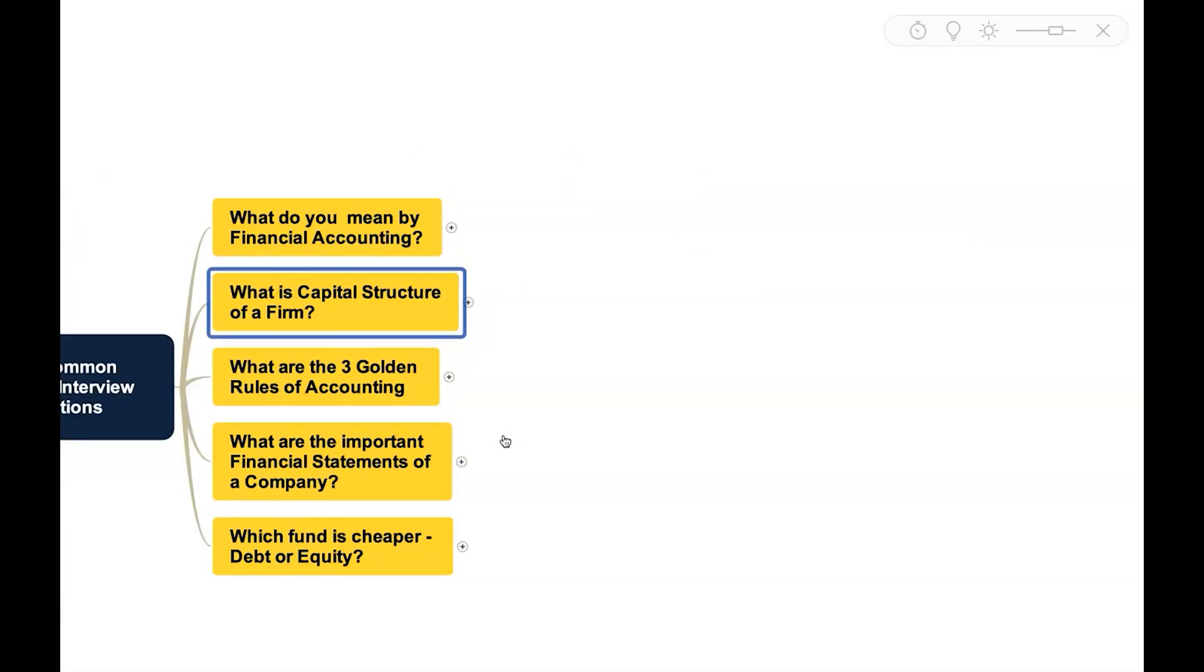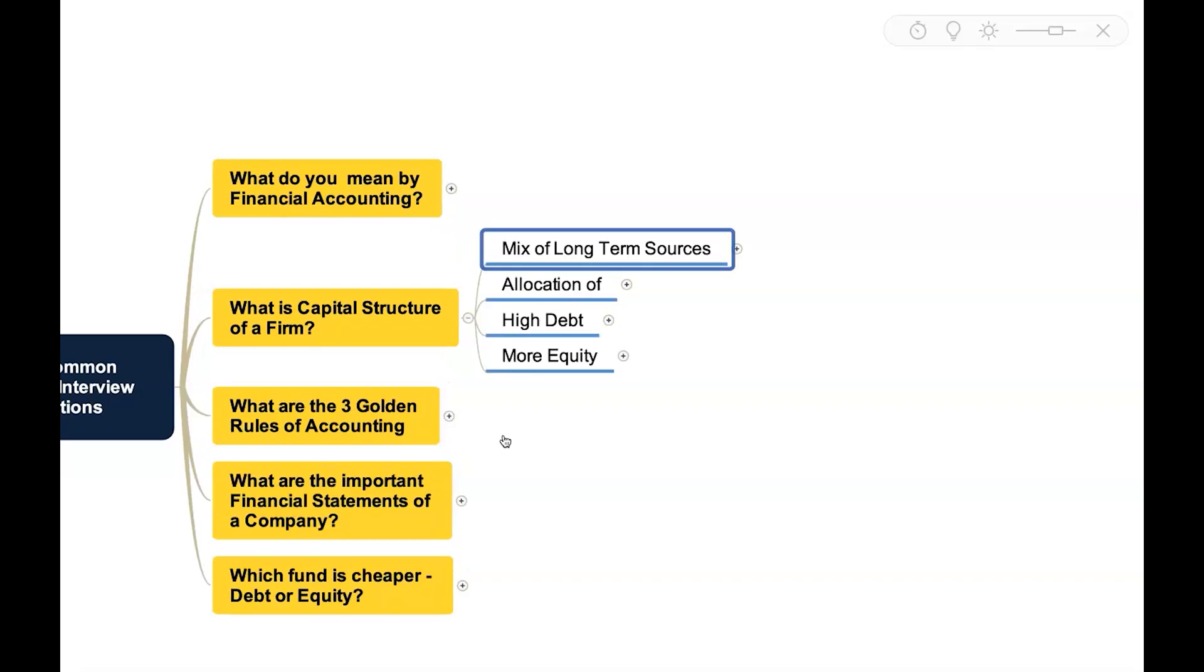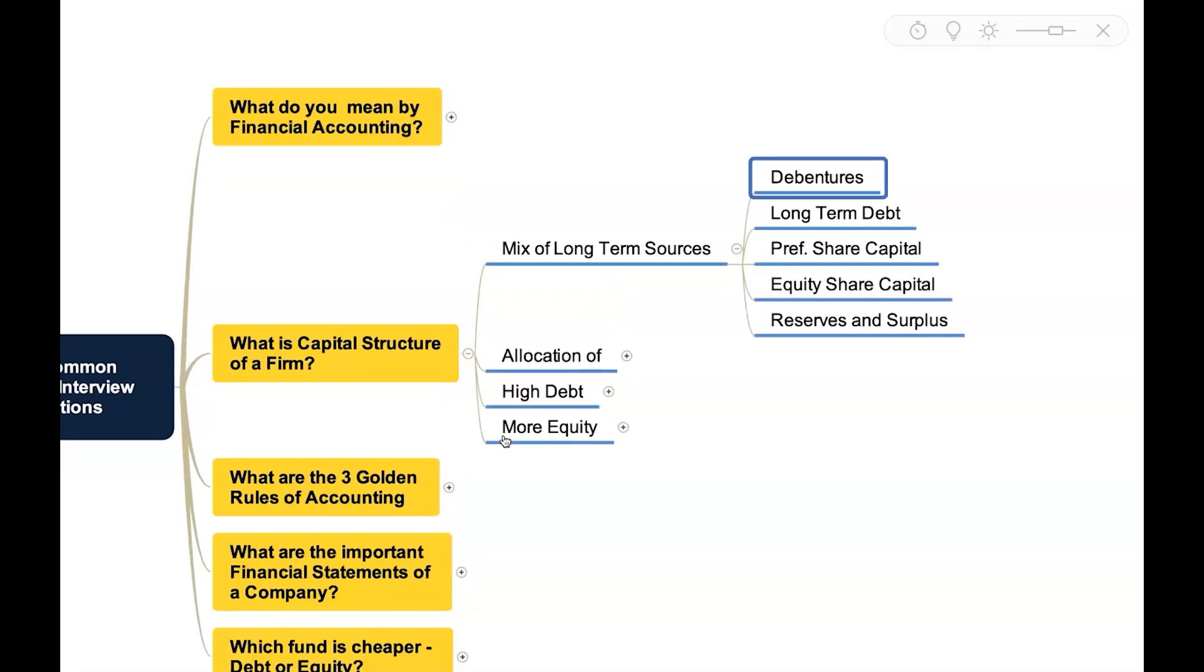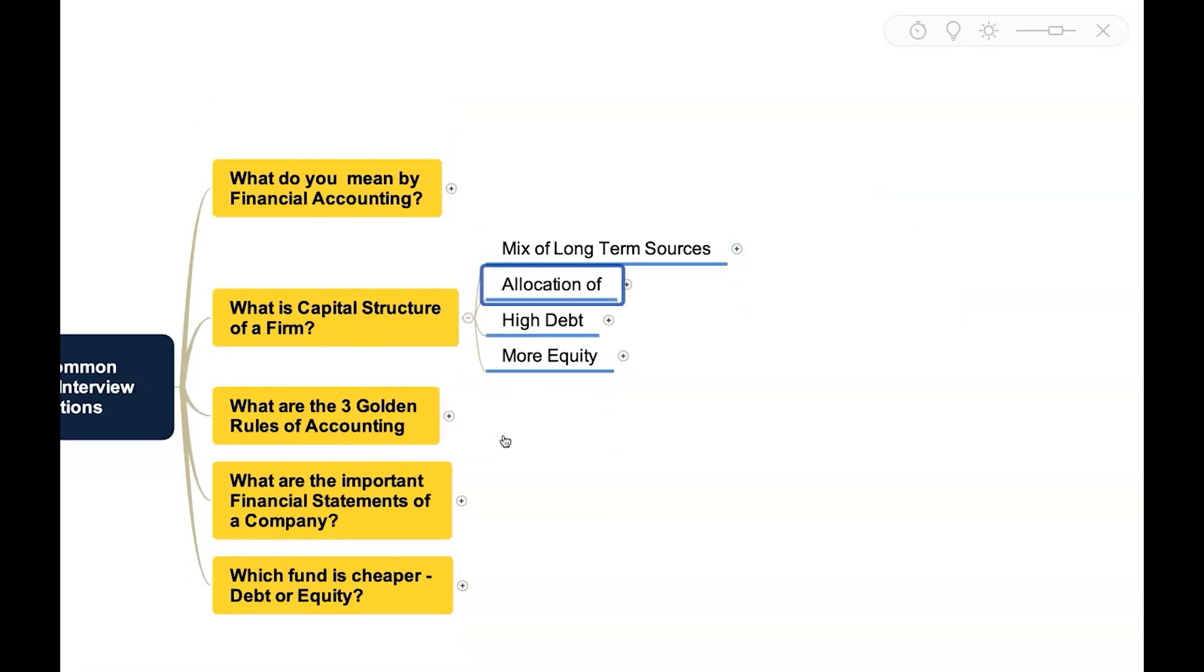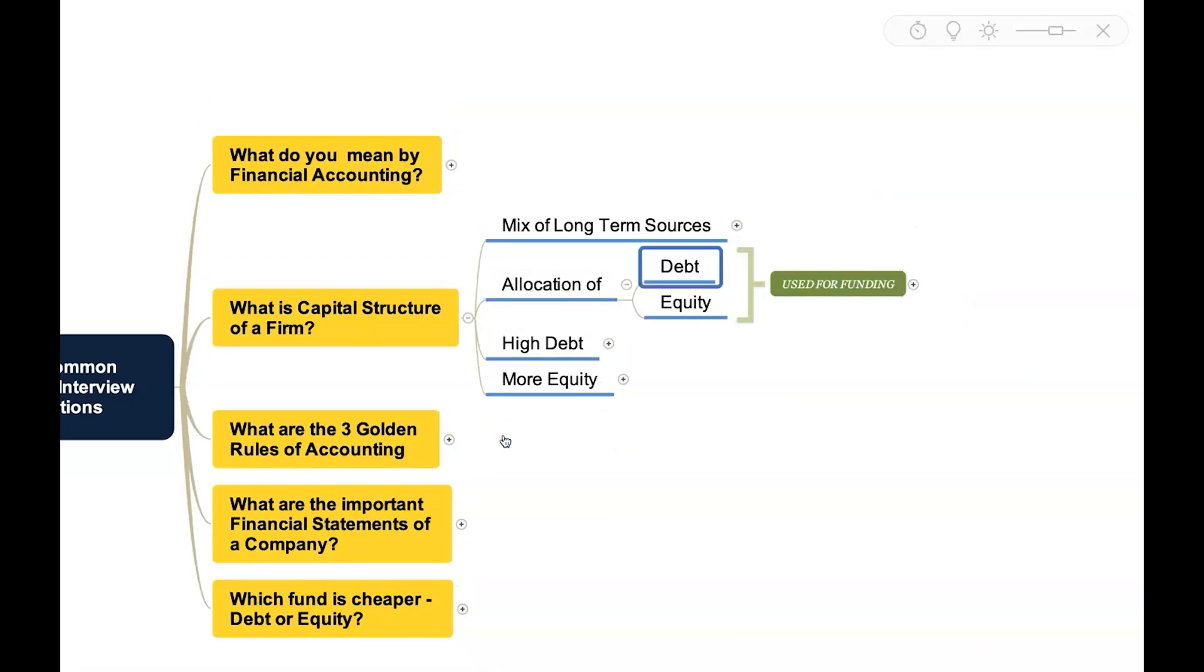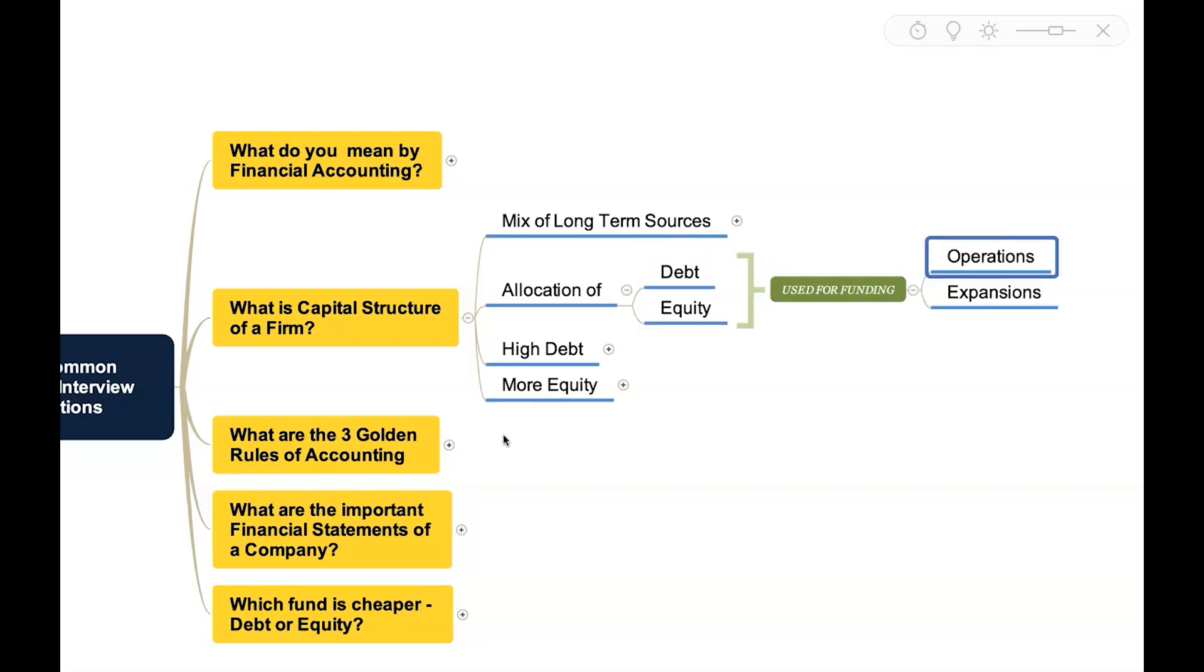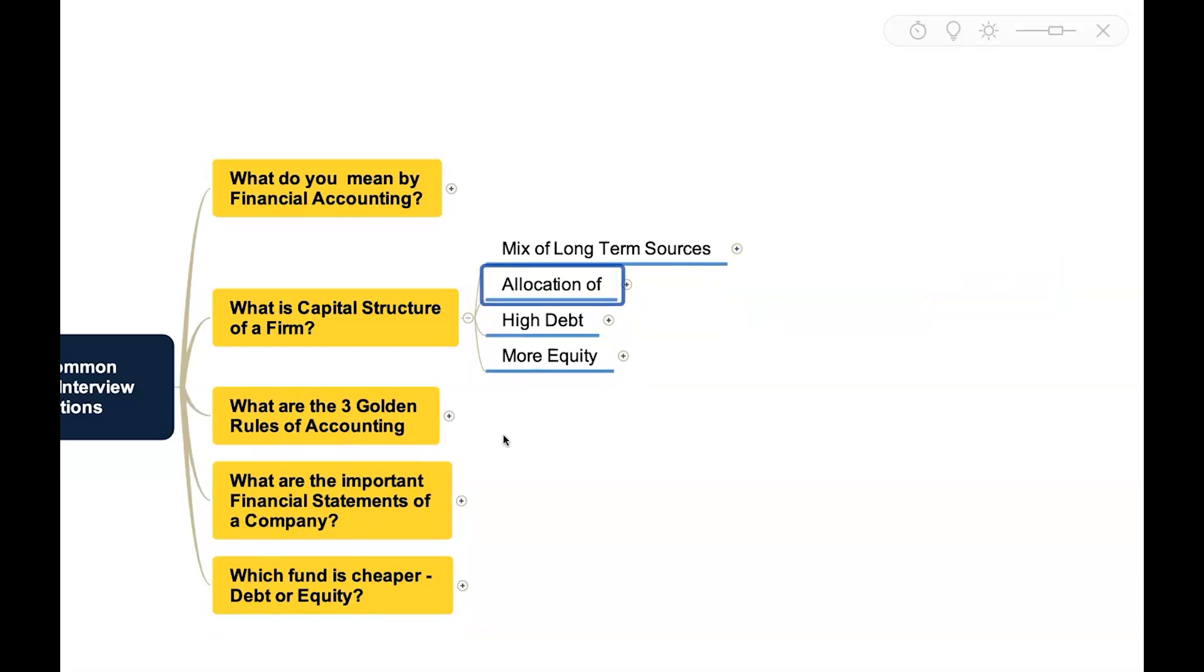What is capital structure of a firm? When we say capital structure, it is basically a mix of long-term sources like debentures, long-term debt, preference share capital, equity share capital, reserves and surplus. This is basically an allocation of debt and equity which will be used for funding the operations and expansions of that entity.